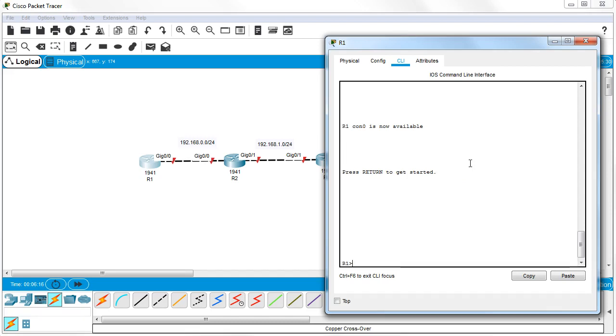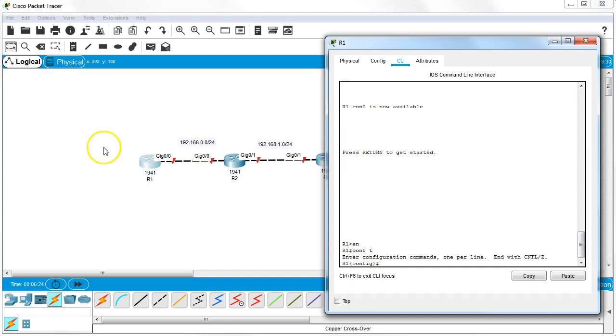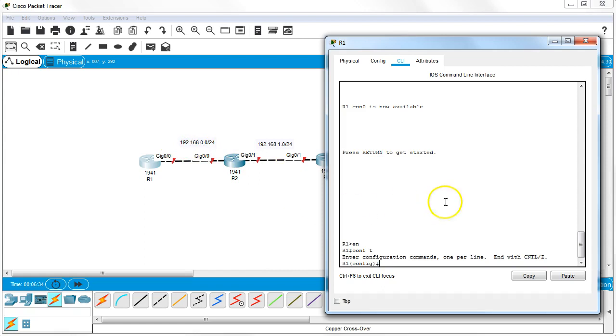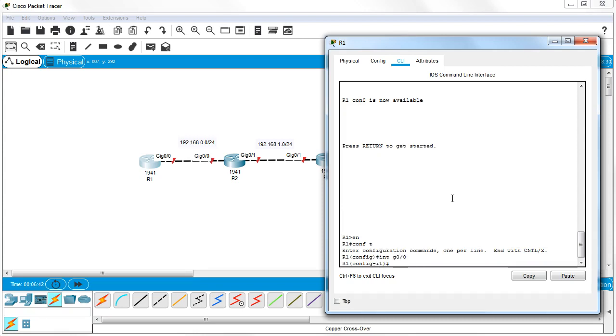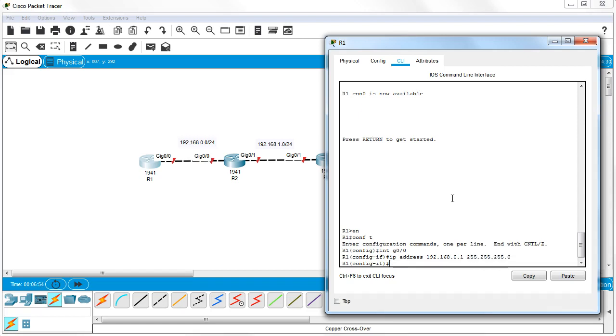I start by going into privilege mode and then global configuration mode. The first interface G0/0 goes to Router 2 with network 192.168.0.0/24. I'll configure the interface with int G0/0, IP address 192.168.0.1 with a mask of 255.255.255.0, and then no shutdown to activate the interface.